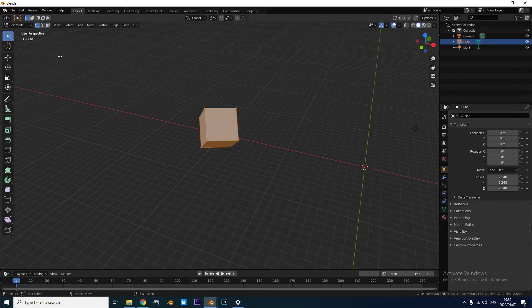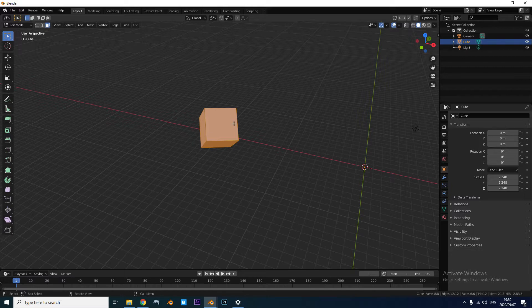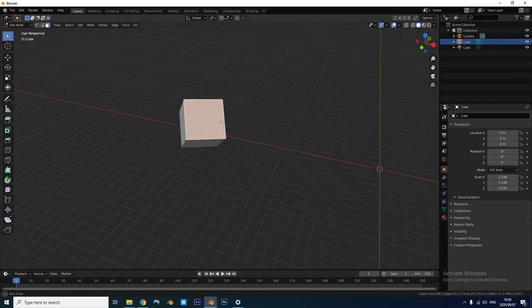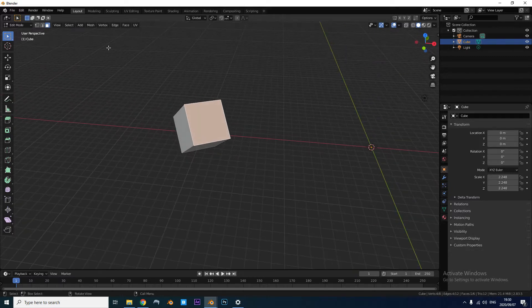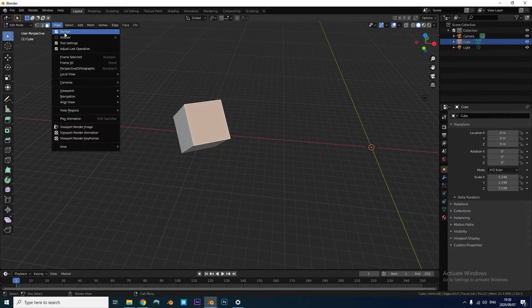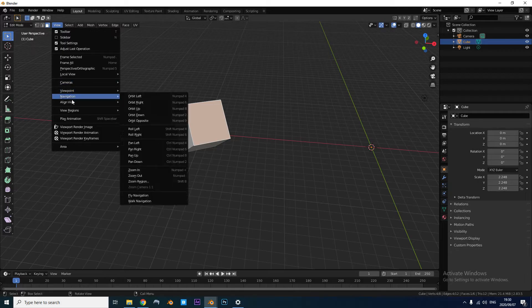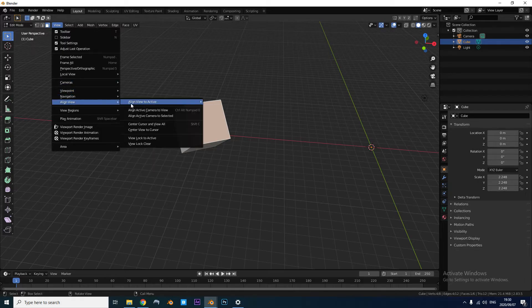You just go into edit mode and select a face. I'm going to select this face and go to View. Then it's going to be Align View, Align to Active.